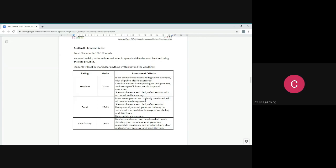You need to ensure that you're using correct grammar, range of idioms, vocab, and structures. That goes across the board for every single thing you do in Spanish Paper 1, Paper 2. You need to ensure that you're using correct grammar, correct vocabulary. This is a really good opportunity as well for you to build up on your personal vocabulary banks to make sure that you're in good standing for the exam.